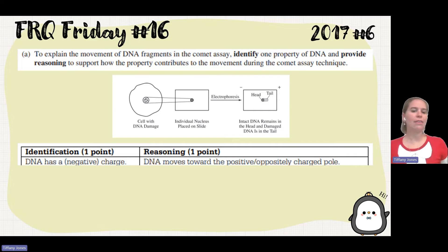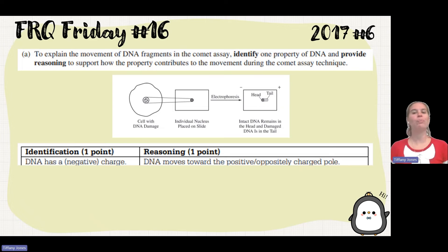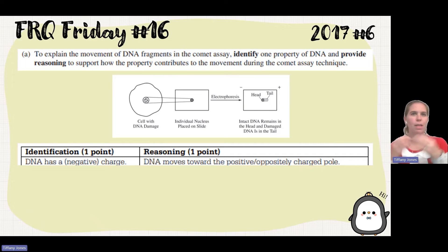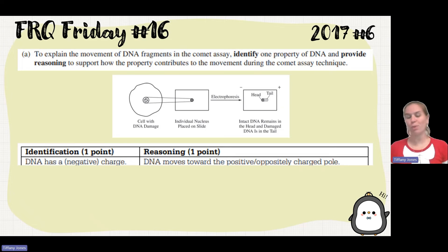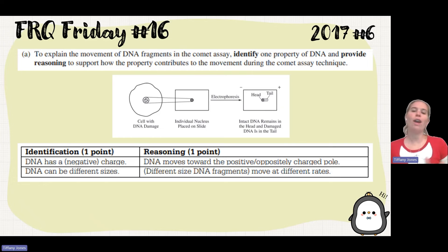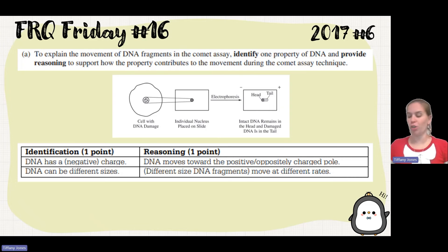So there's our point: DNA is negatively charged. The reasoning is that the DNA moves toward that positive, or oppositely charged, pole. Additionally, the head had undamaged DNA while the tail was the damaged DNA that's been cut. Because it broke, these are now shorter fragments, so it separates fragments based on size. DNA fragments can be different sizes and move at different rates — longer fragments travel a shorter distance and shorter fragments travel a longer distance.